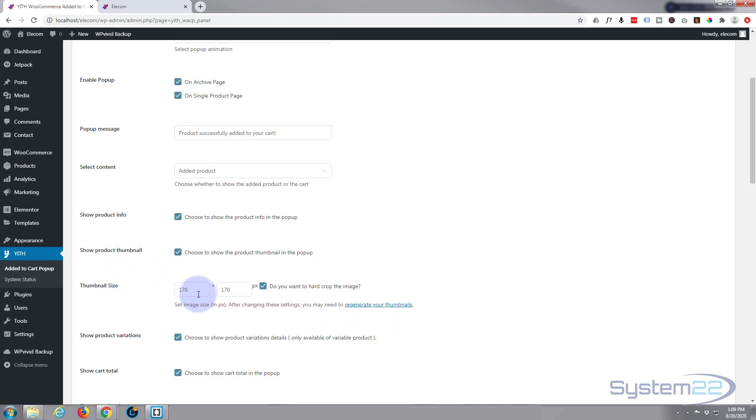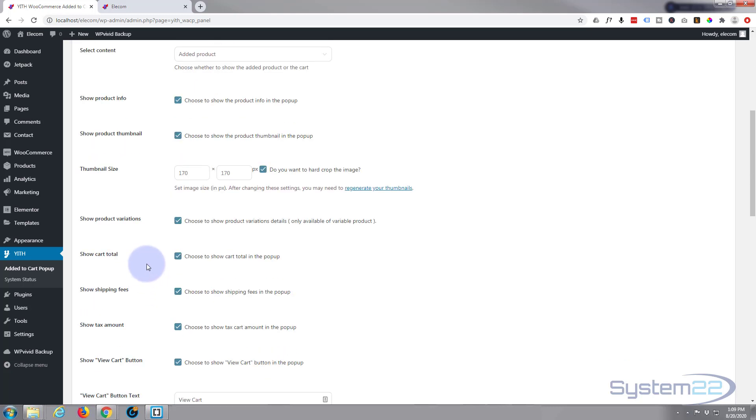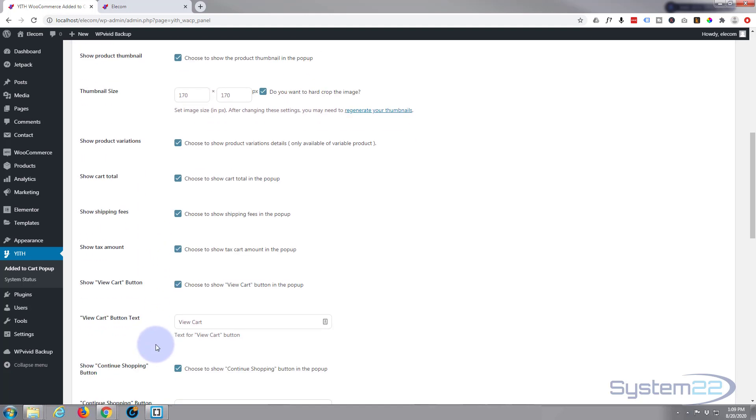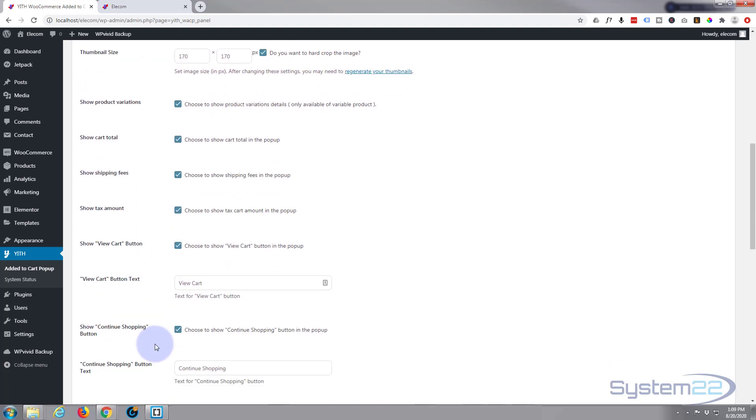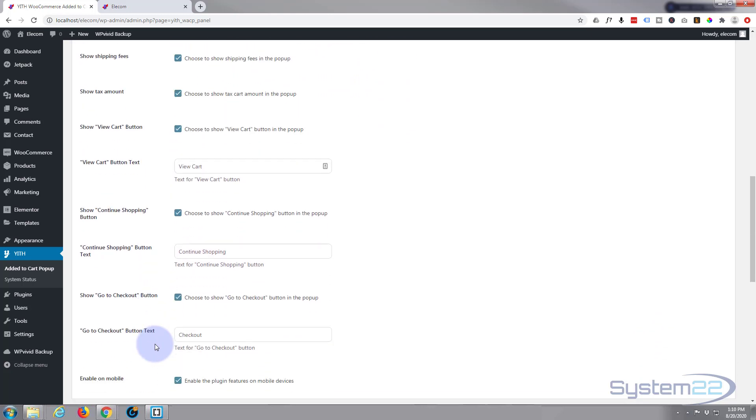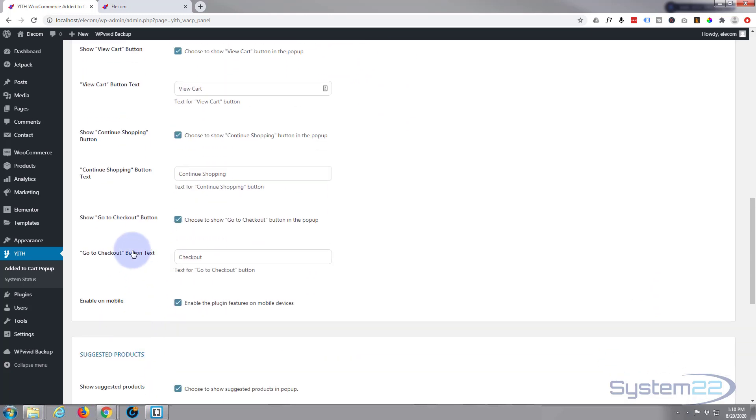You can change the thumbnail size if you want to, but you'll have to regenerate if you do that. Show product variations, show cart total. You just select the things you want to display in the popup and it's pretty self-explanatory.